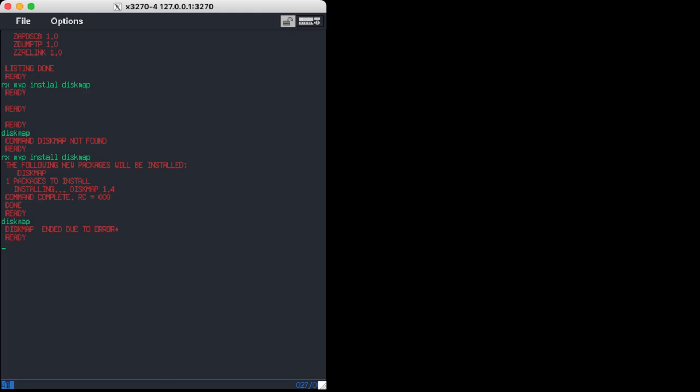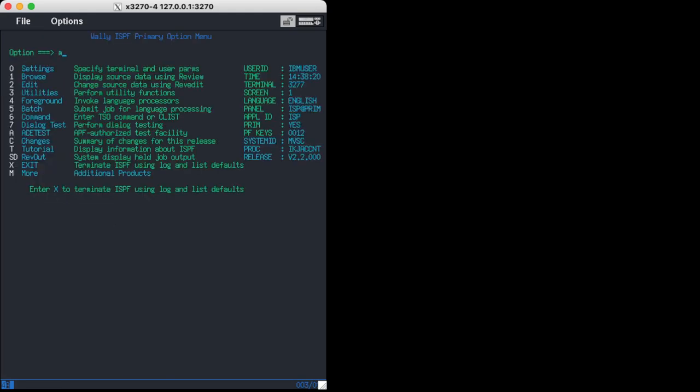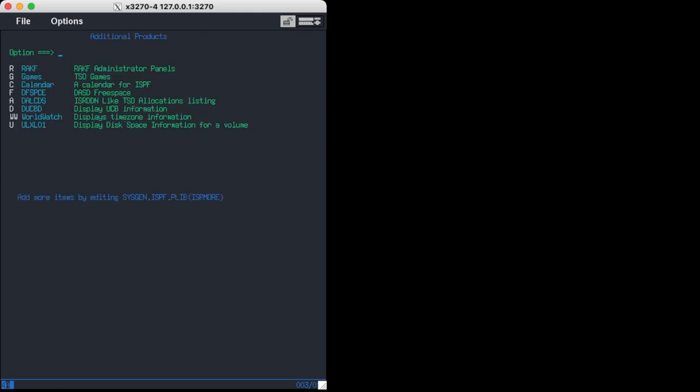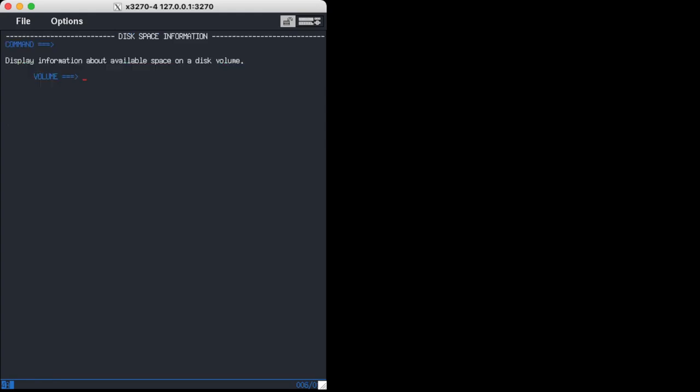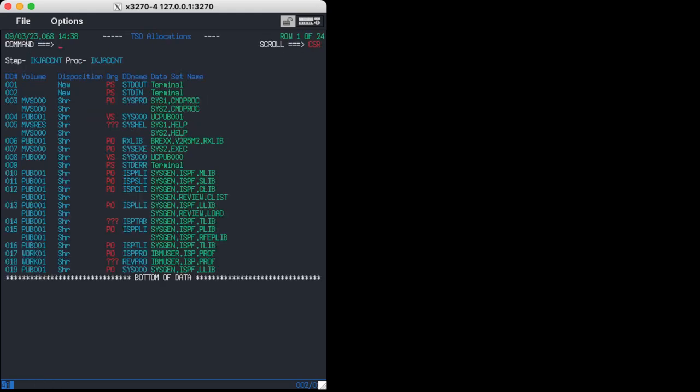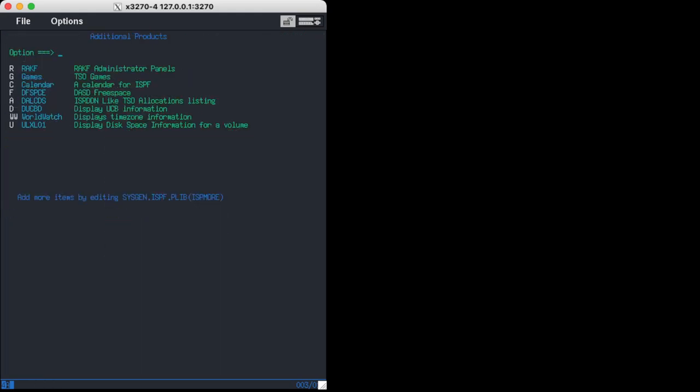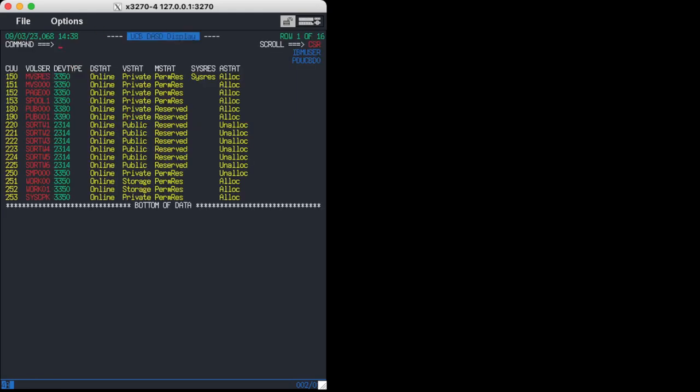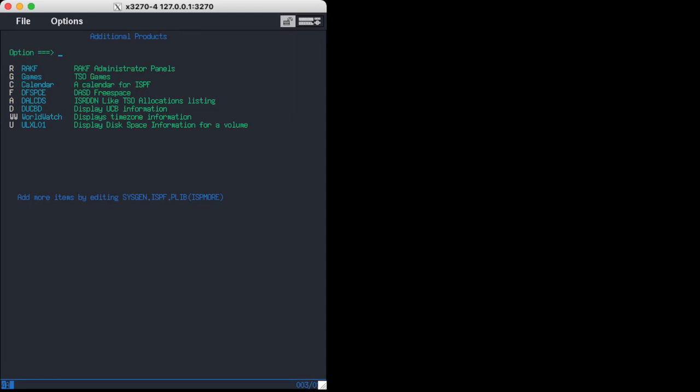I think we have to call it from ISPF. Let's go here. And we should have a DiskMap now. Is it U? No. Is it A? No. I think it's D. Yeah, something like that. So you can see all the DASDs, all the disks we have, and how they're defined, the device address. Very nice.